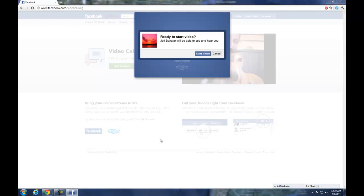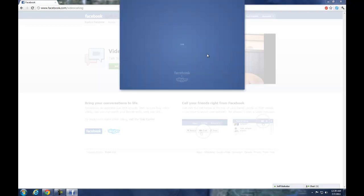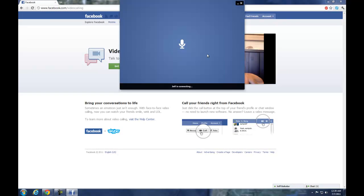Once it accepts, you can start your video. Since neither computer has a webcam, it won't do anything, but you can still call and yeah that's about it.